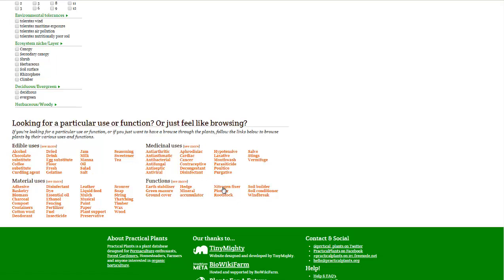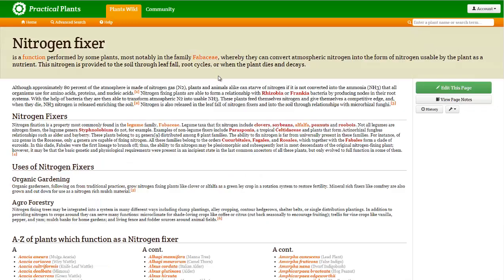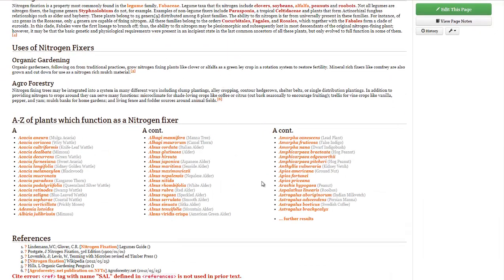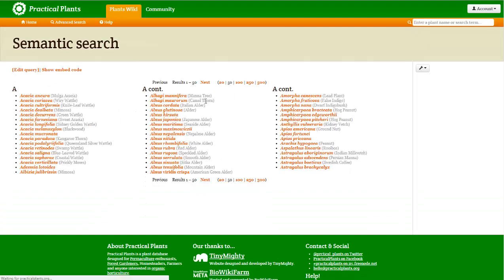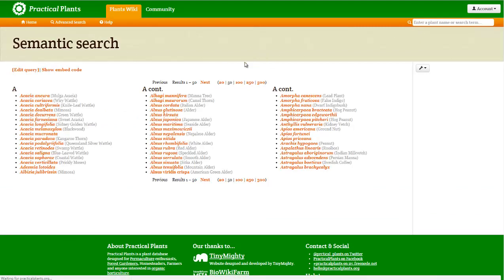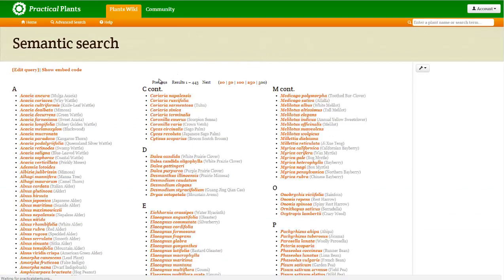But what's really valuable is the nitrogen fixer page. So we're going to go there, and it just shows the A's. What you want to do is click on further results, and then click on the 500 to get the complete list. Now, they have 443 different nitrogen fixing plants, otherwise known as legumes.